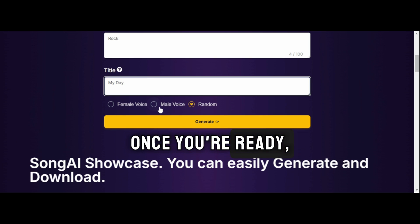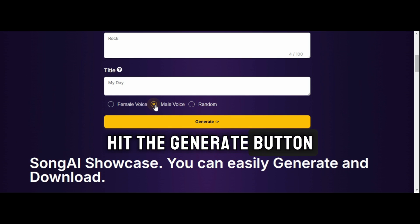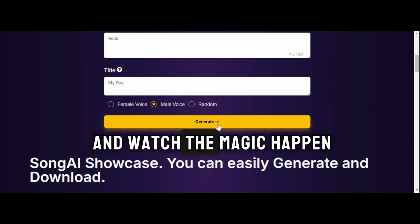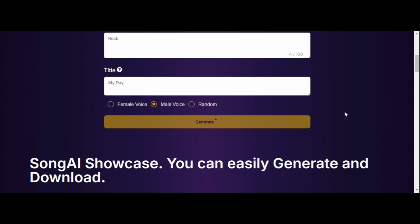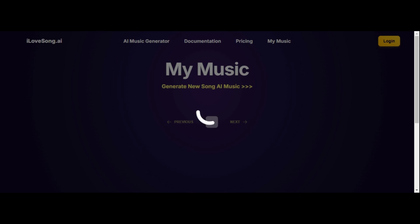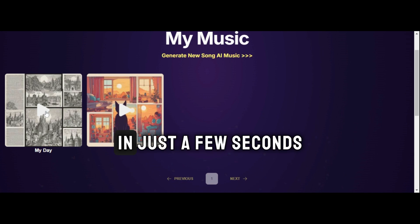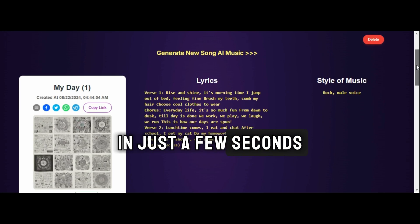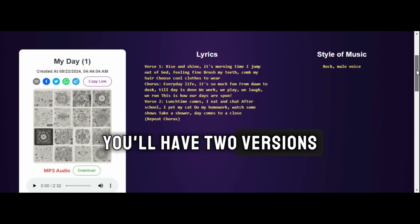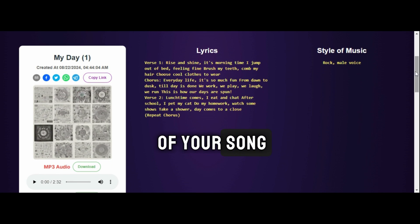Once you're ready, hit the Generate button and watch the magic happen. In just a few seconds, you'll have two versions of your song.